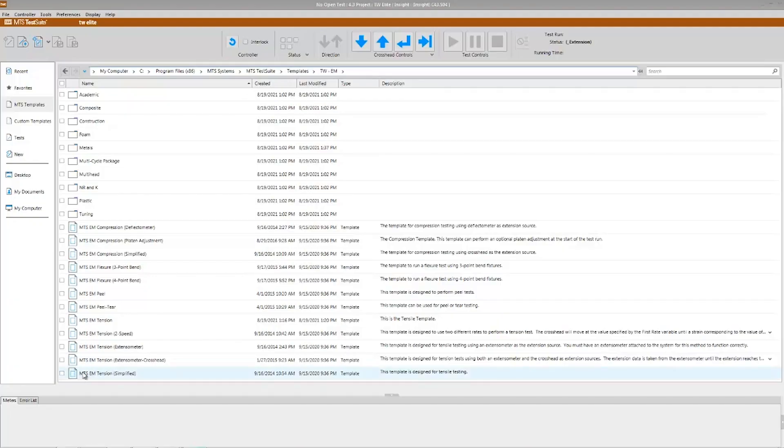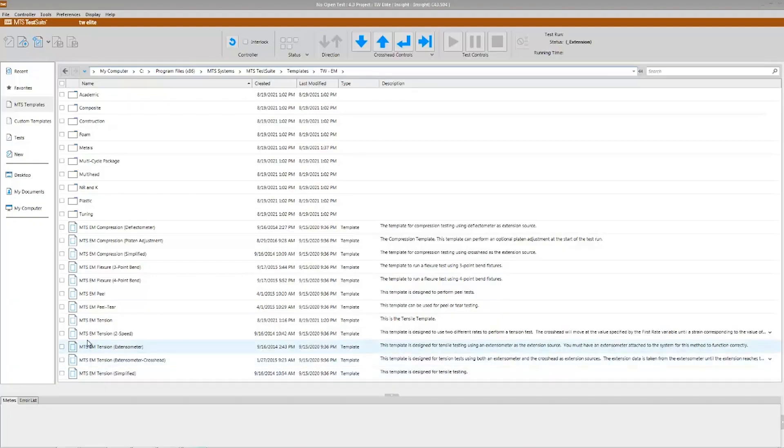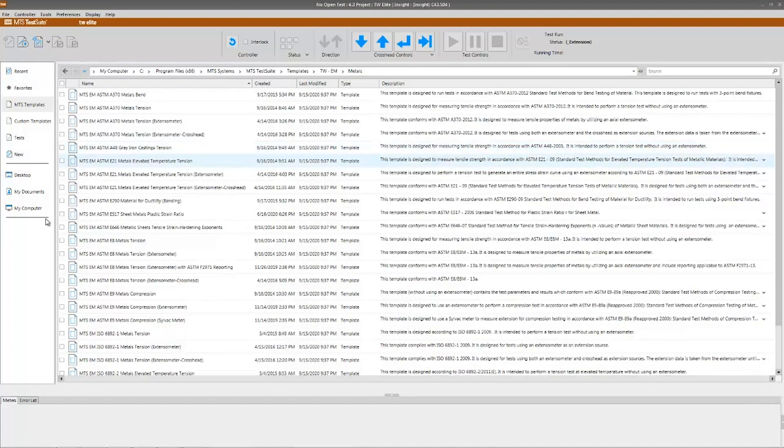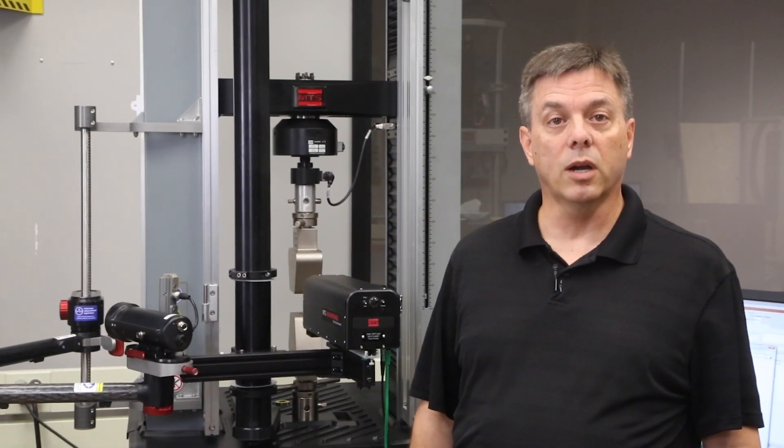The test suite software that runs on these systems is even more configurable. It comes with a set of basic test templates and has optional packages for testing based on global standards like ASTM and ISO. These tests can be run as they are or modified to meet your specimen requirements.